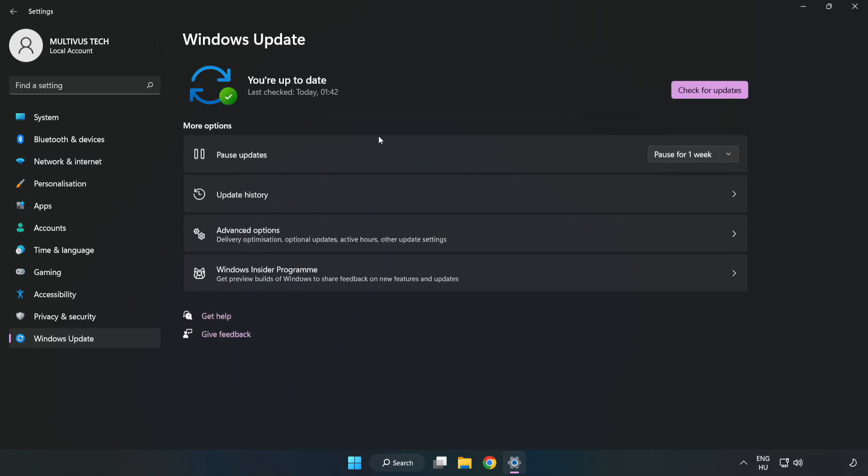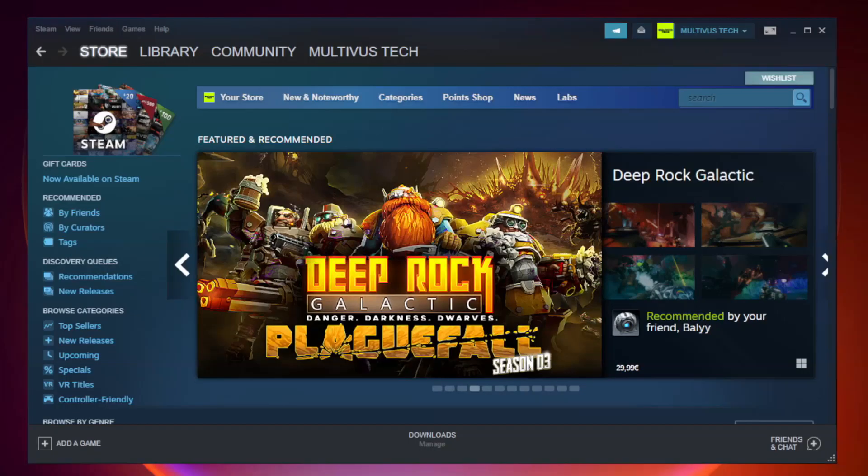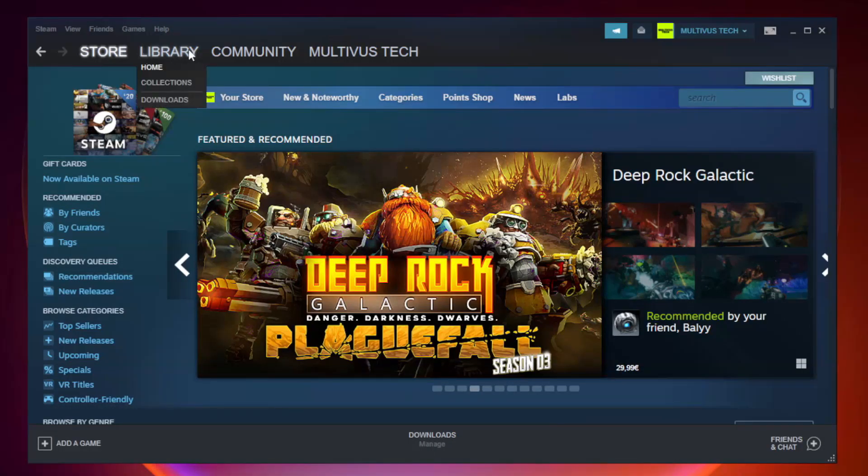After the update completes, click close and open Steam. Go to the library.